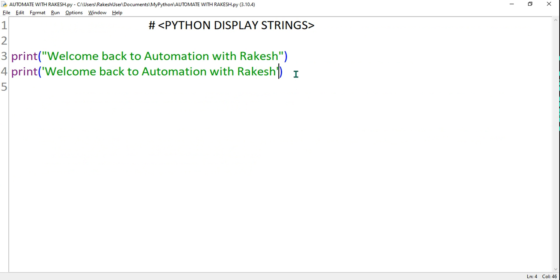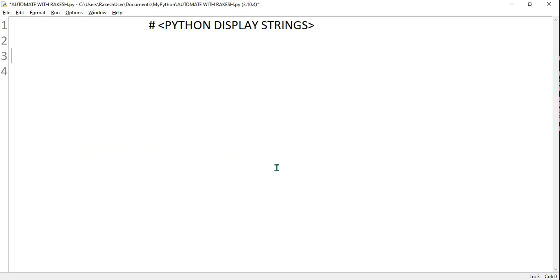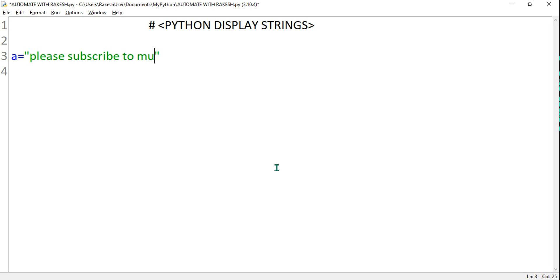Now let's say you would like to assign a value to a variable. I'm taking a variable called 'a' and assigning it using a double quote. Here I will write 'please subscribe to my channel'.